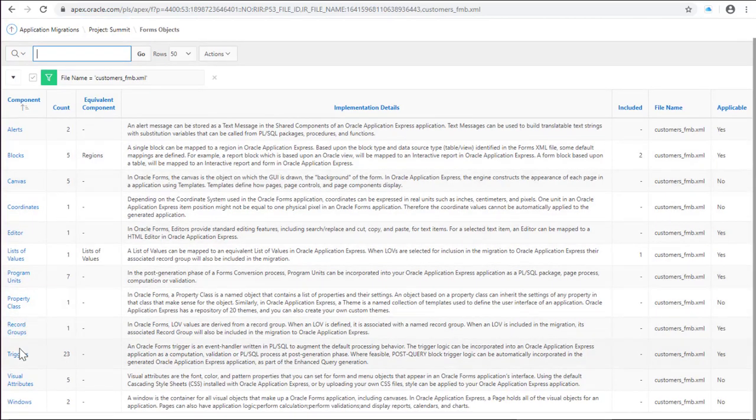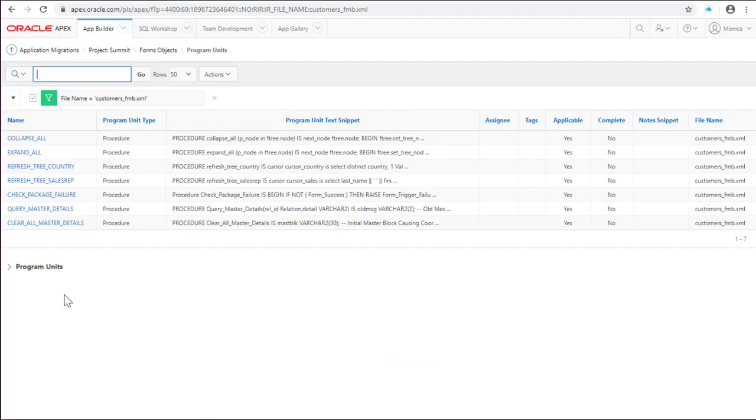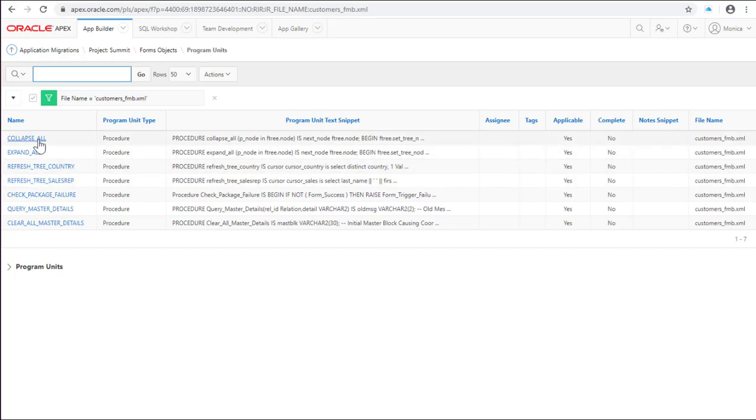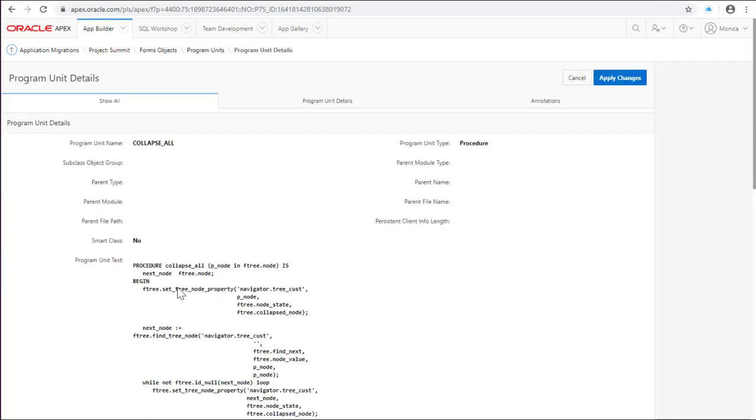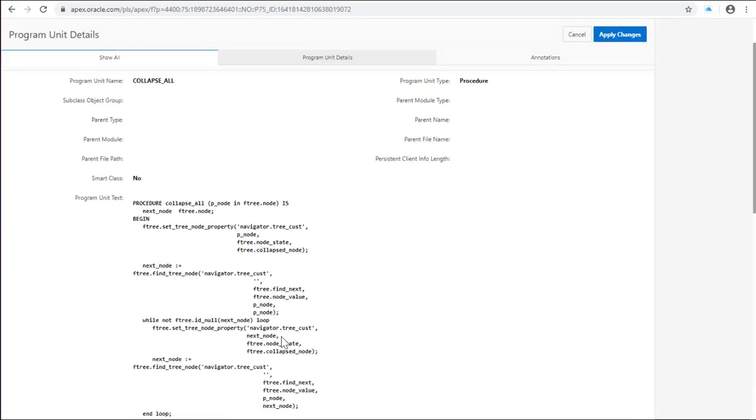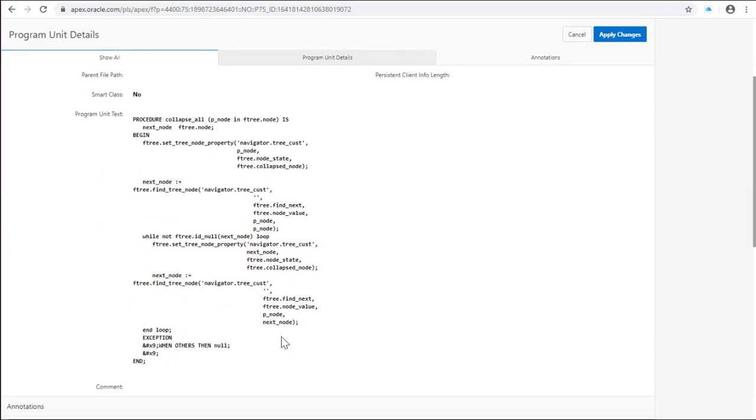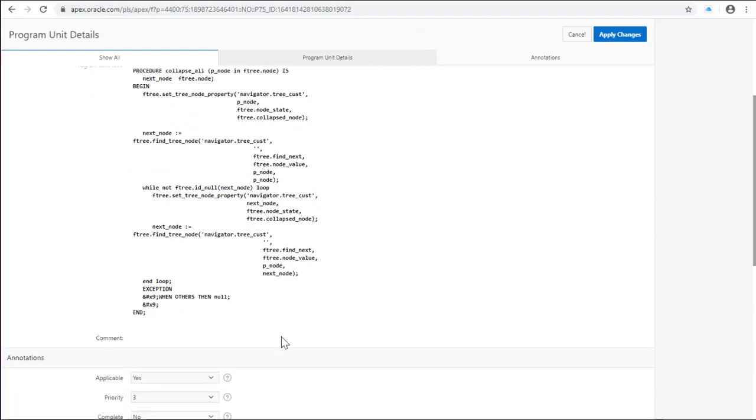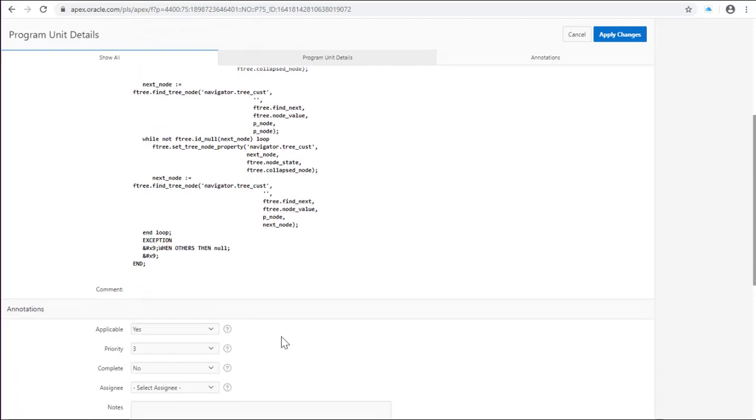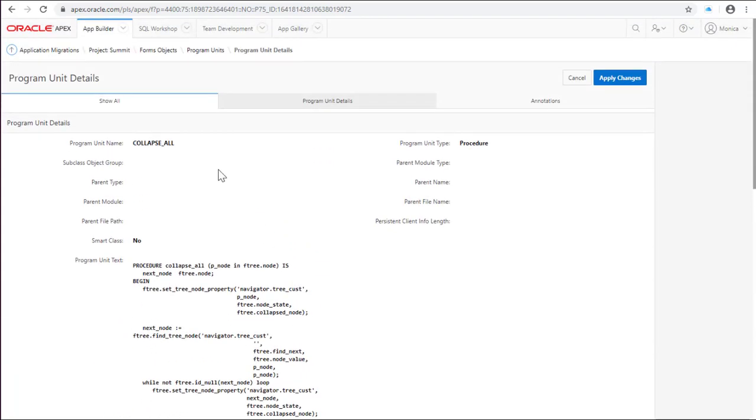There's the program units. Some logic that is inside of the form. Review if you need this logic and migrate it to the database. Most of these program units were built to manage the customer tree so you don't need to replicate it in the Apex form.